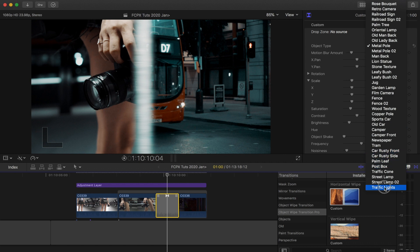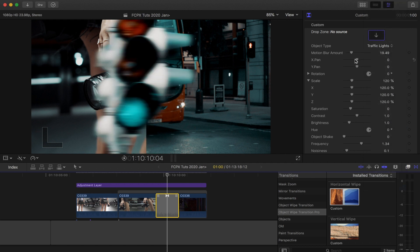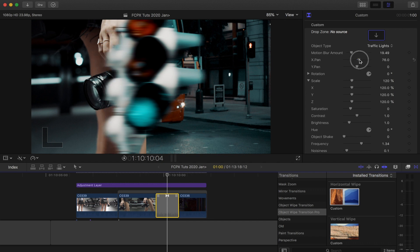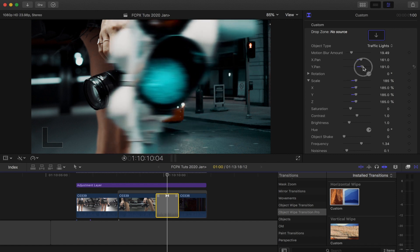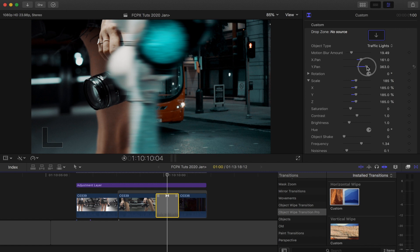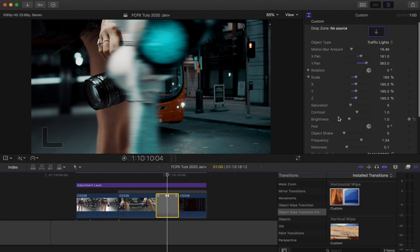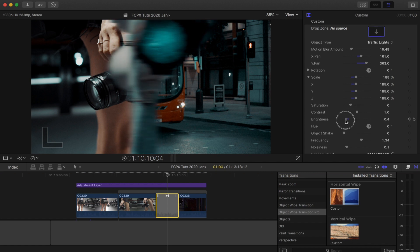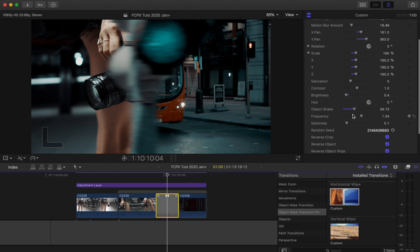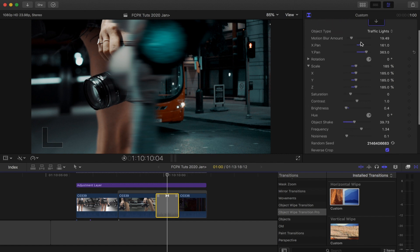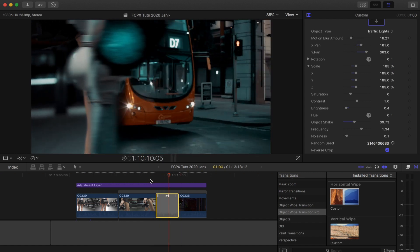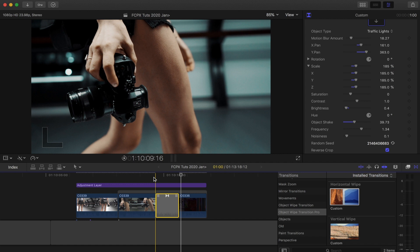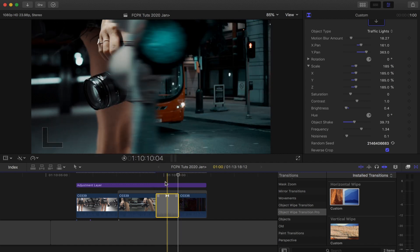The object type you can also change to match the scene. For this one I'm going to use the traffic lights, and then I'm going to use all the settings here to match it to my video clips — scaling it up, moving it into position, changing the brightness to match, and applying motion blur.